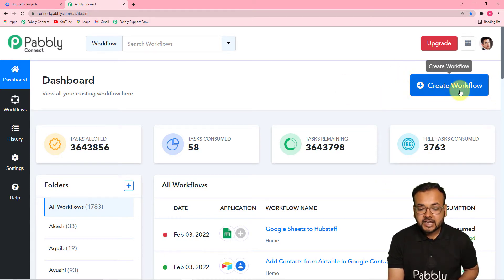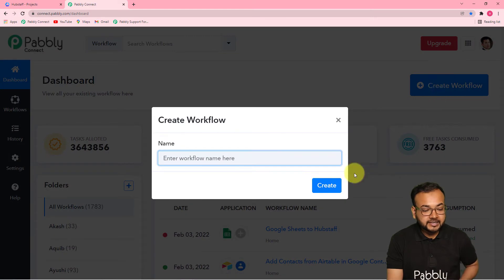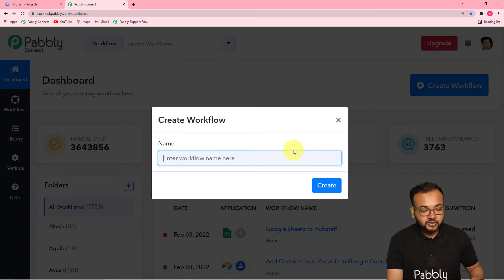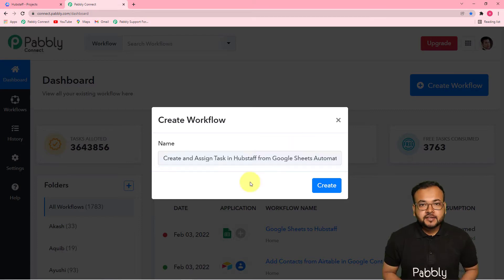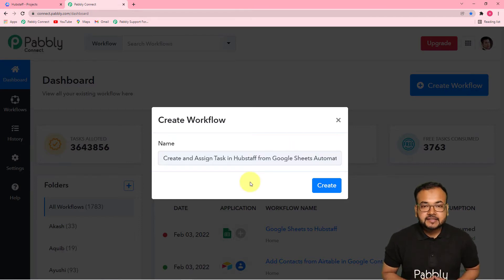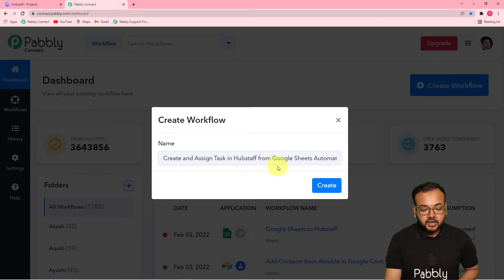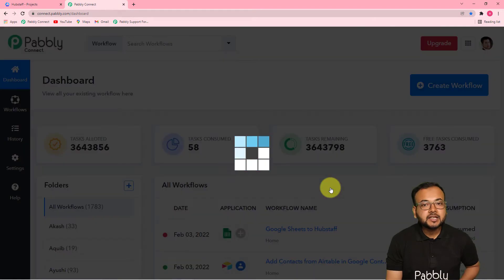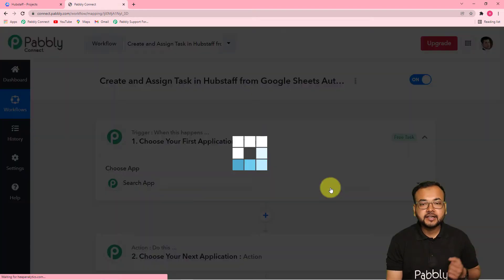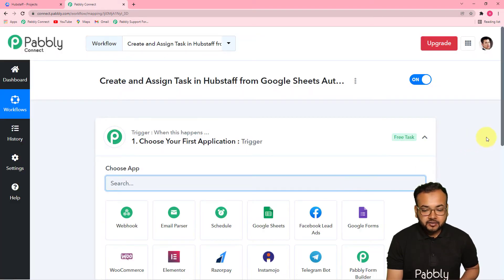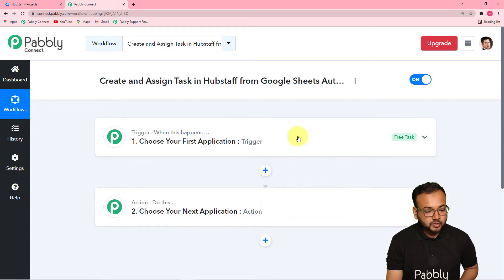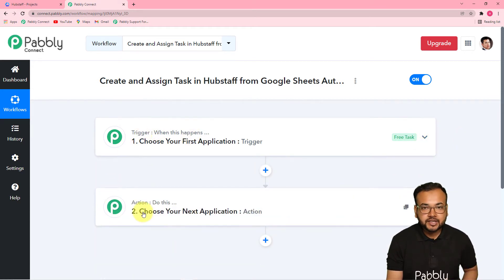To create a workflow, click on the 'Create Workflow' button and give a suitable name to your workflow. I have given the name 'Create and Assign Task in Hubstaff from Google Sheets Automatically.' Now click on the 'Create' button and you can see your workflow getting created. On this page you will find two things: the trigger and the action — our automation works on these two things.